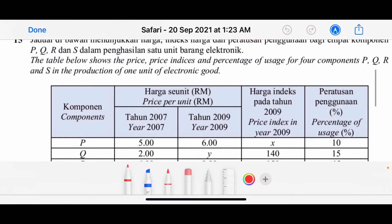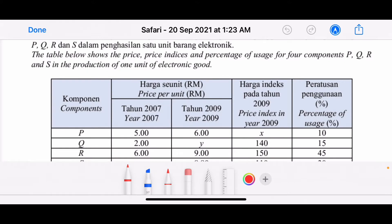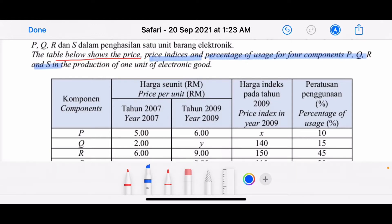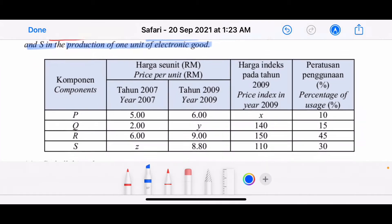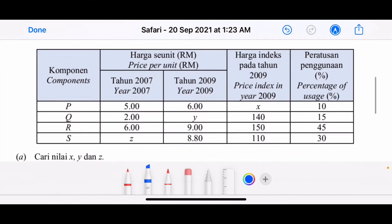This will be the last question for Set 1, Paper 2, question number 15. Let's have a look — the table below shows the price and price indices and percentage of usage of P, Q, R, S in the production of a unit of electronic goods.